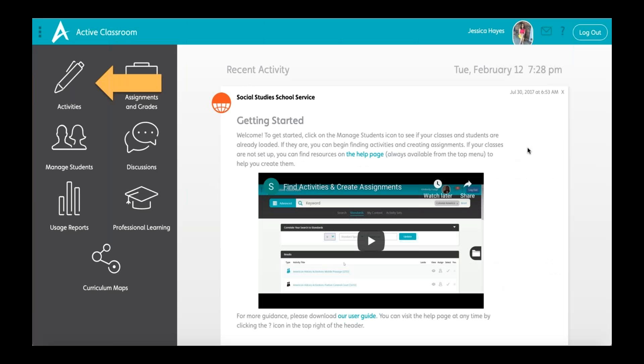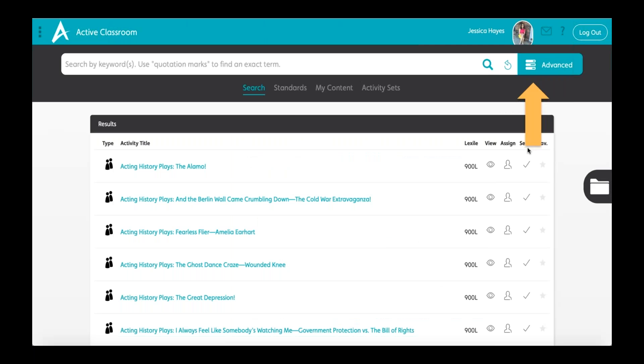After logging into Active Classroom, you will proceed to the Activities icon. From there you are presented with the full list of activities Active Classroom has to offer. It would be best to filter the activities based on your subject or topic you are teaching.